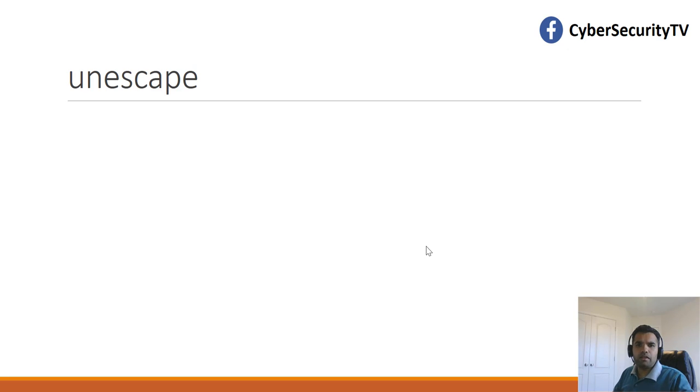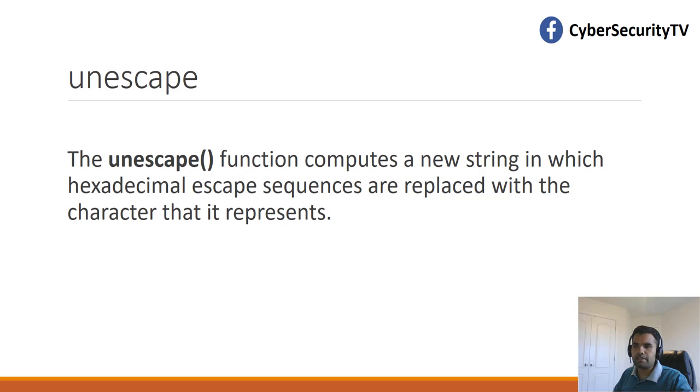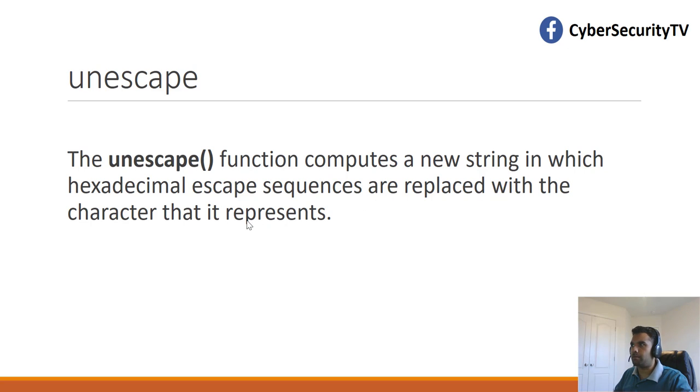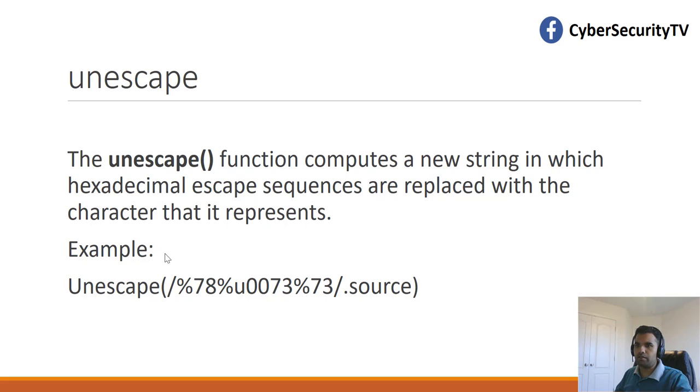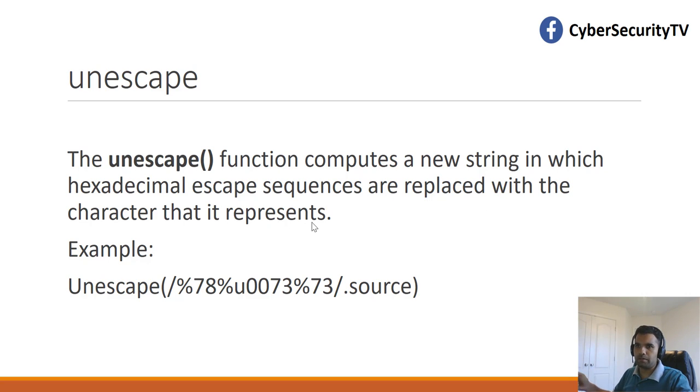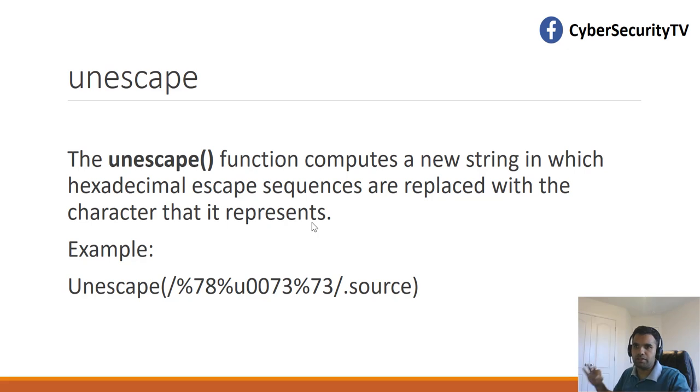Another method you can use is the unescape. The unescape is a function that computes a new string in which hexadecimal escape sequences are replaced with the character that it represents. We could also play with the unescape method to escape a string generated. For example, we could escape a string with dot source technique. Here, you put your payload encoded, and then you put the dot source. It's sort of like a decoding technique rather than encoding. You put the encoded string to bypass the filter, and then it's decoded and execute that.